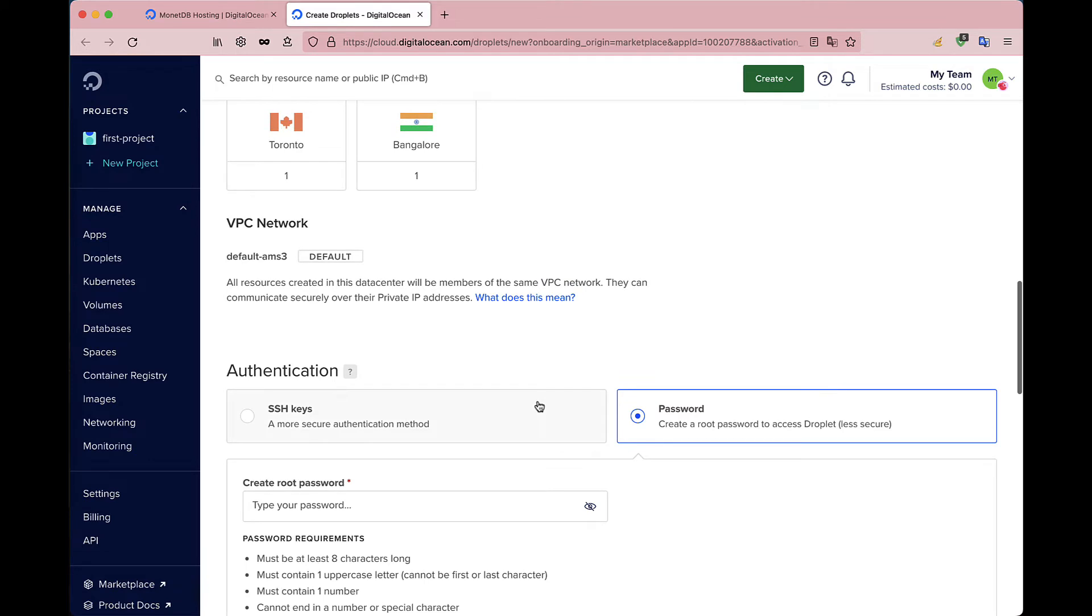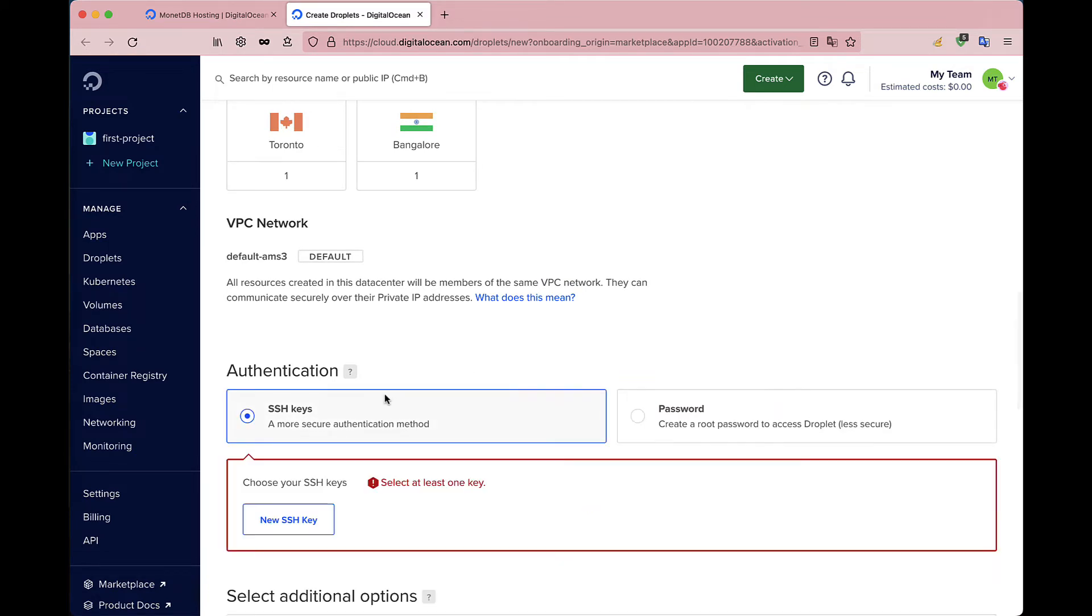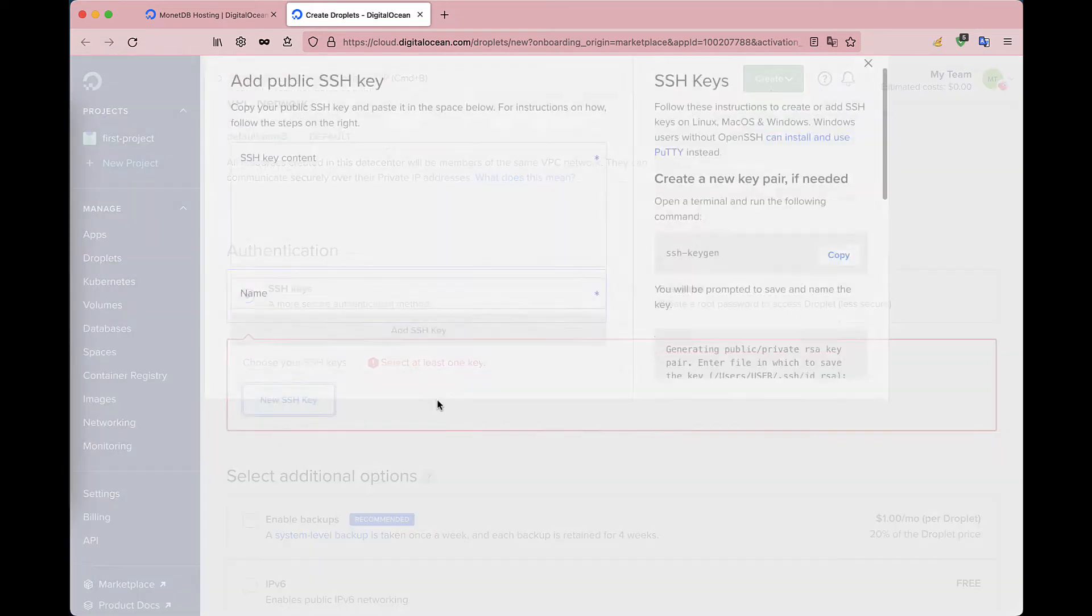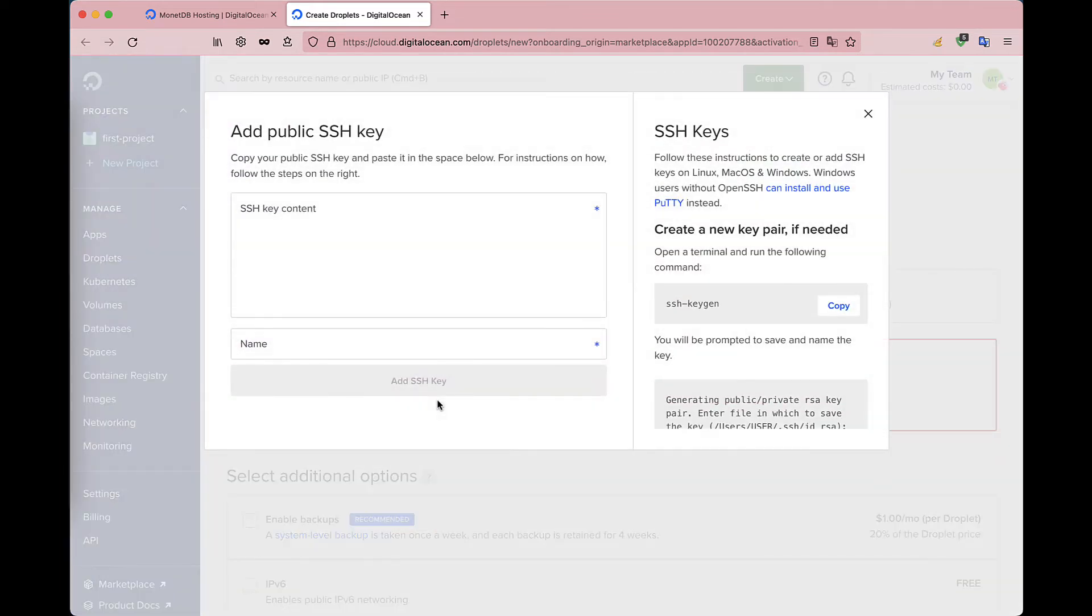Finally, we create a new key pair to connect to the VM. This step is optional. Alternatively, you can choose one of your existing keys.